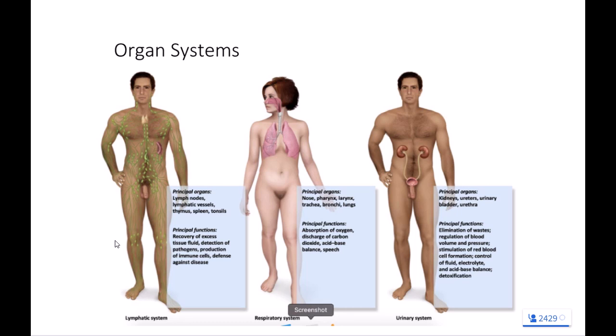Our next organ system is the lymphatic system. When we think of the lymphatic or immune system, think of fluid management. We need a way to manage the extracellular fluid in our bodies — that fluid that builds up in our tissues. The lymphatic system funnels away that extra fluid so it can be processed and urinated out of the body. Another key function is that it monitors the body for pathogens or microorganisms that don't belong, aiding our immune response to fight off disease and help maintain homeostatic balance.